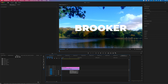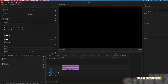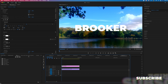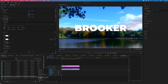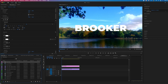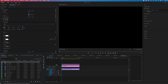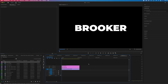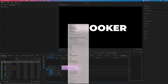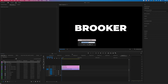Now drag the text up onto video layer 3, then go into the project tab and create a new black video by selecting New Item, then Black Video, and drag that onto video layer 2. Next, select the text layer and the black video, right-click and choose Nest.